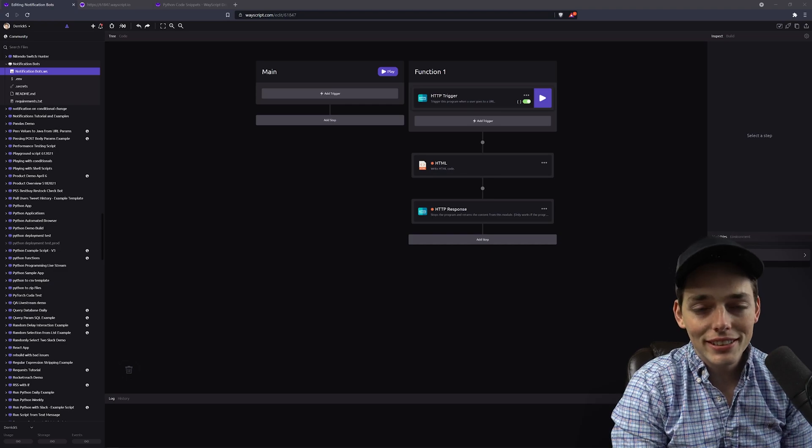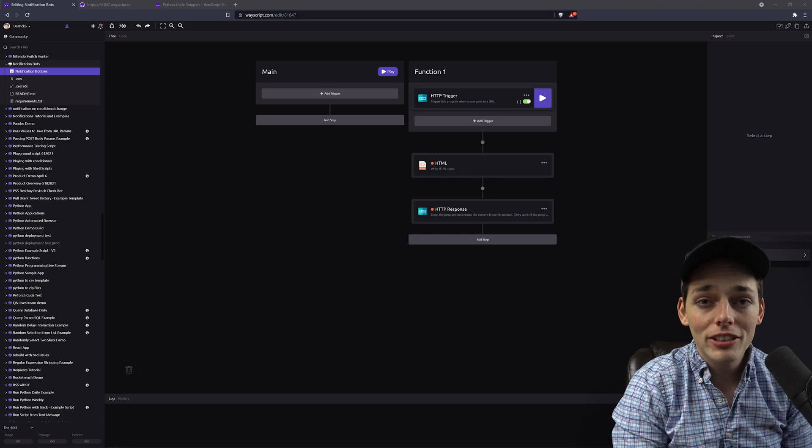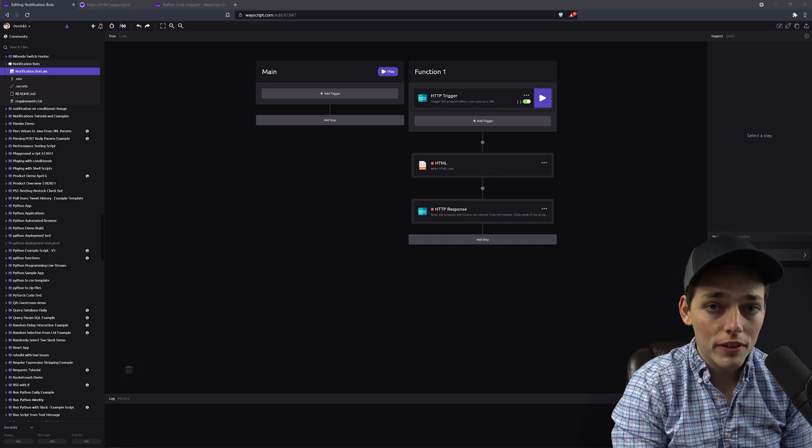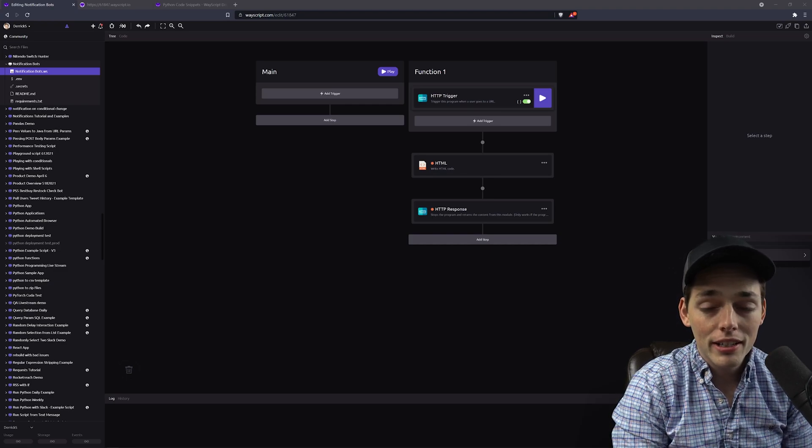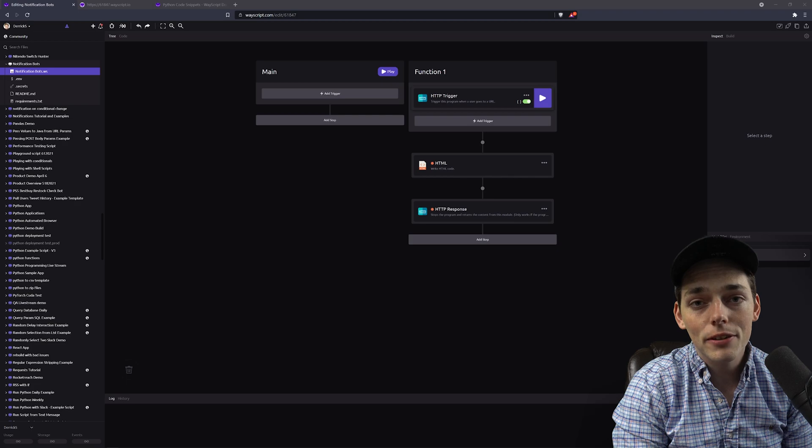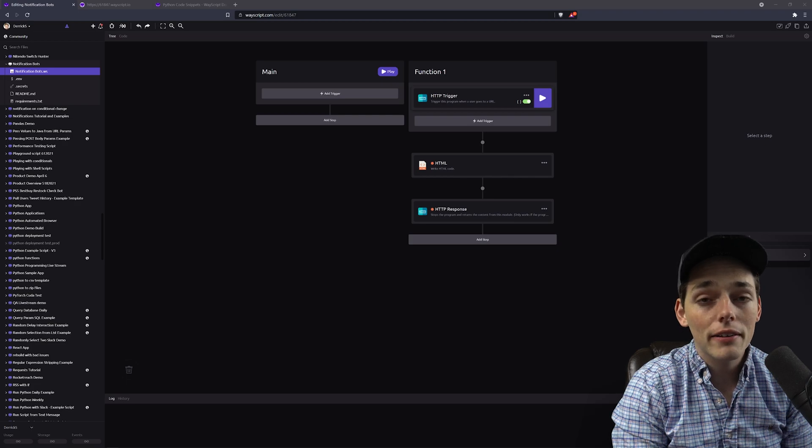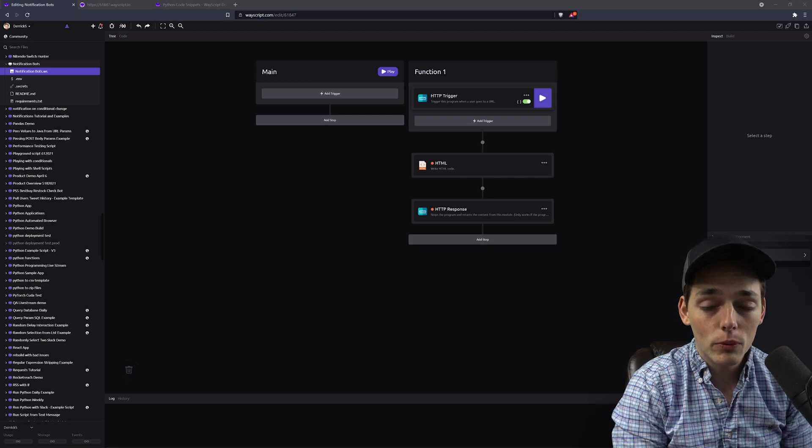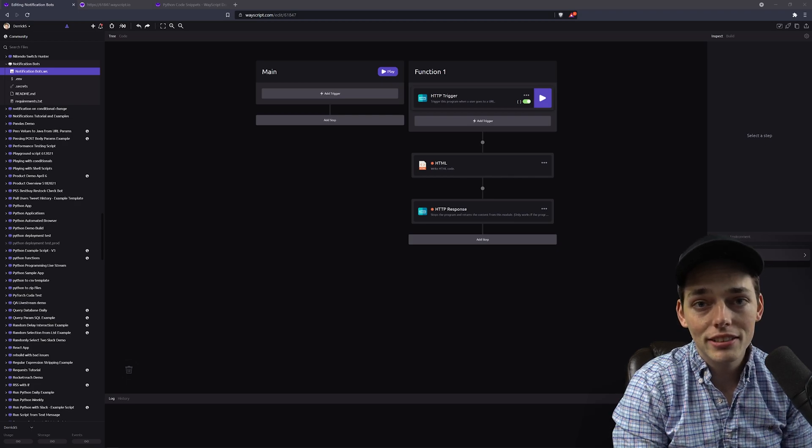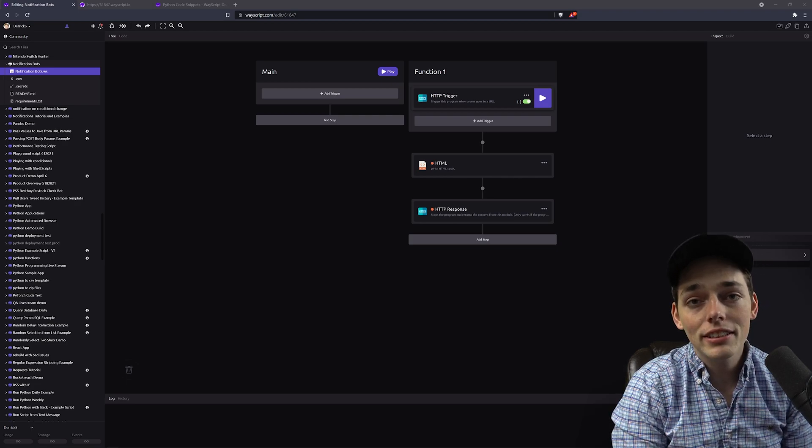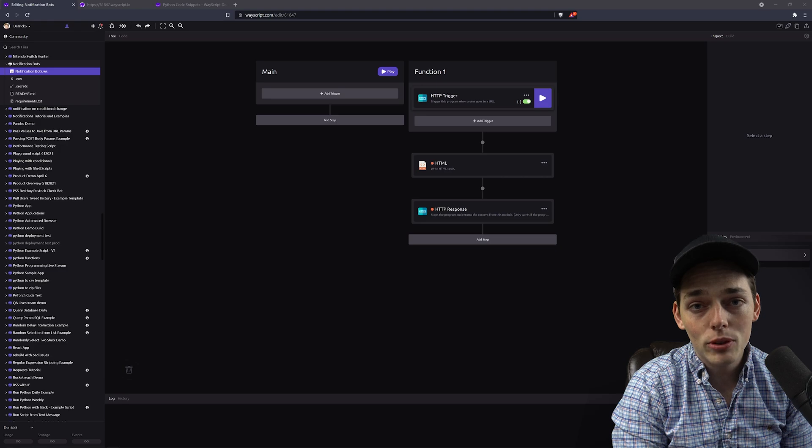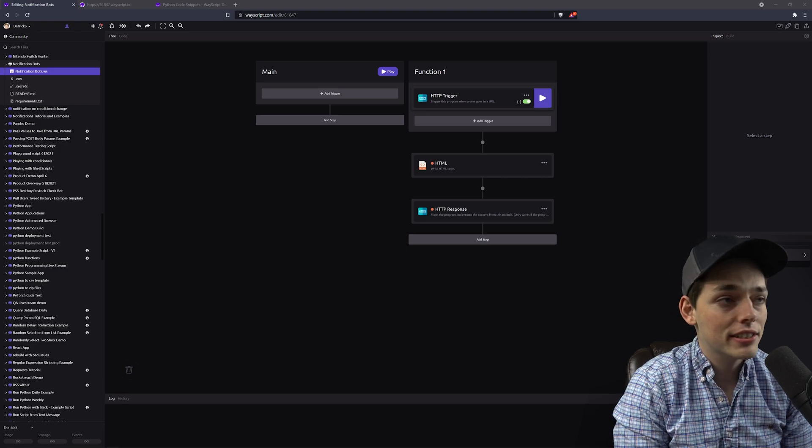Hey everyone, in this one, let's talk about how we can create a notification bot that will send us a notification whenever an element on a web page changes. Let's dive into a brief example on how we can do this.